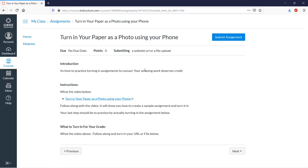We're going to turn in our paper using our phone — it's super easy. This is a case where you've gotten a PDF online, like a worksheet, completed your math on paper or done some kind of work, and now you want to turn that in electronically using your phone.